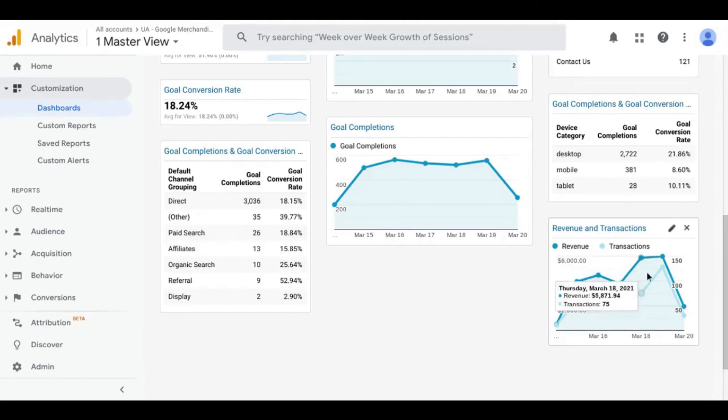You can change goal completions to transactions if you have an e-commerce site, as the last widget shows revenue and transactions over time. The difference between goal completions and transactions, however, is for another video.